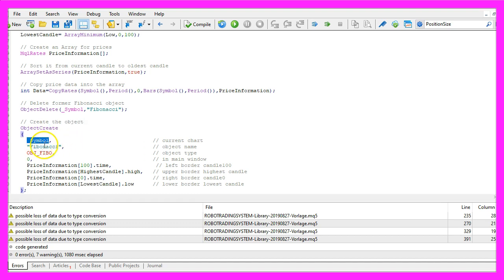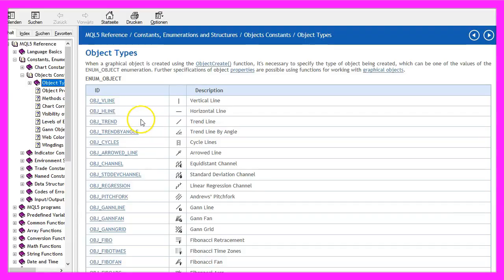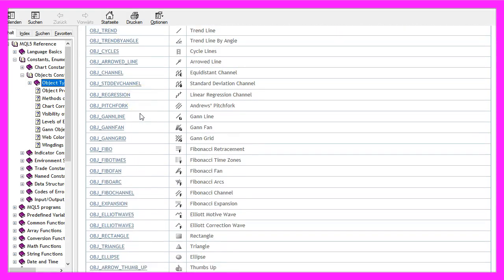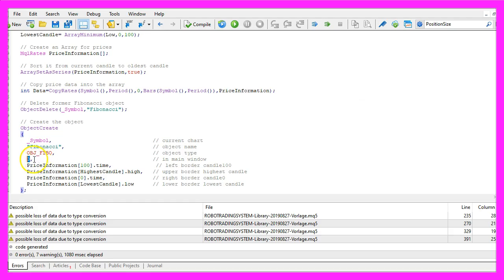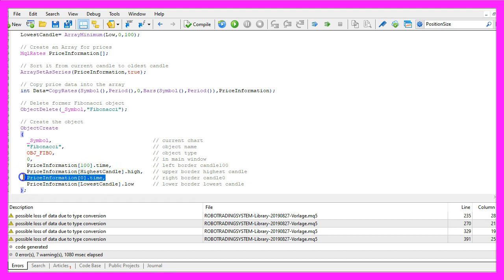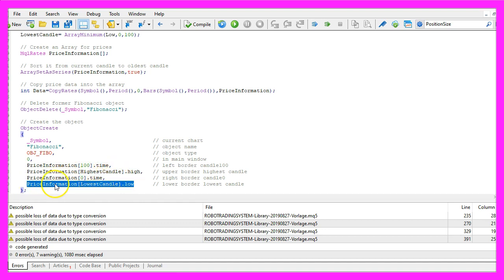For the current symbol on the chart, the name will be 'Fibonacci'. The type of the object is OBJ_FIBO. If you mark it and press F1, you will see that we have lots of different object types — this is the one we are going to use. We want to use the main window to draw the object. The left border will be candle number 100, the right border is candle zero. The upper border is where the highest candle price is, and the lower border will be drawn on the lowest low of these 100 candles.